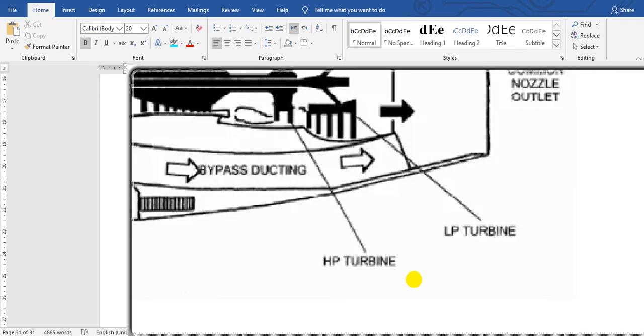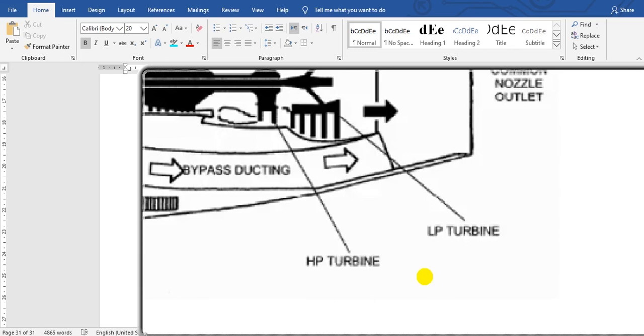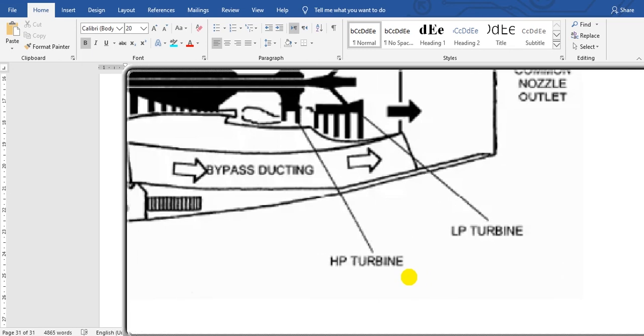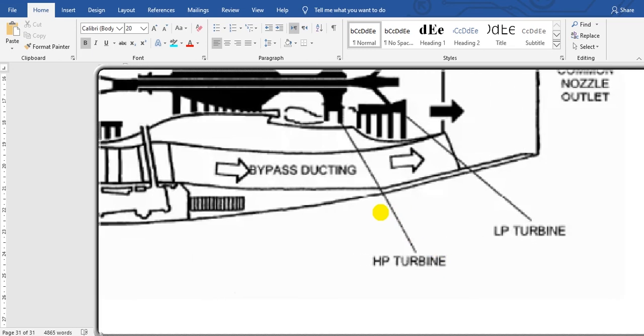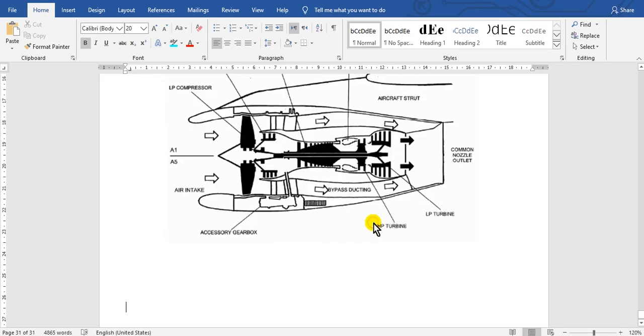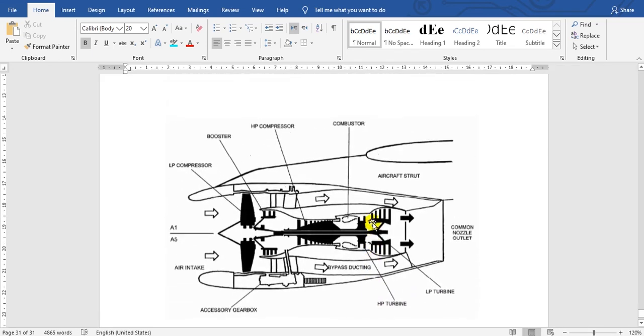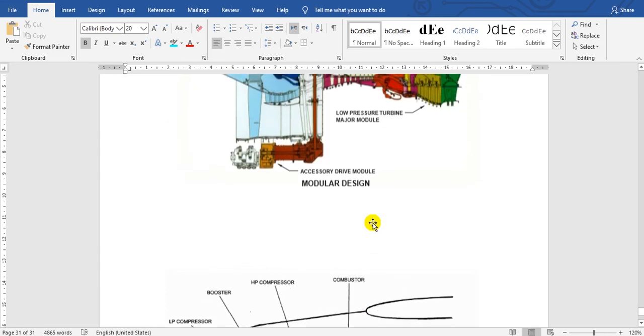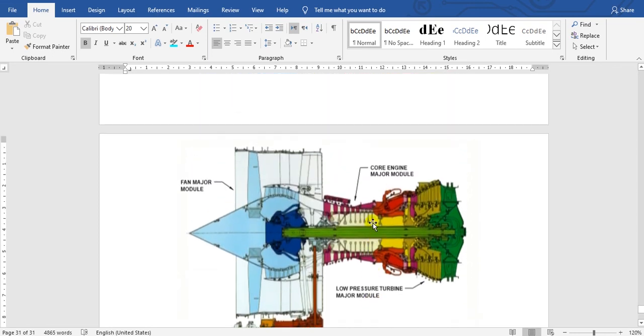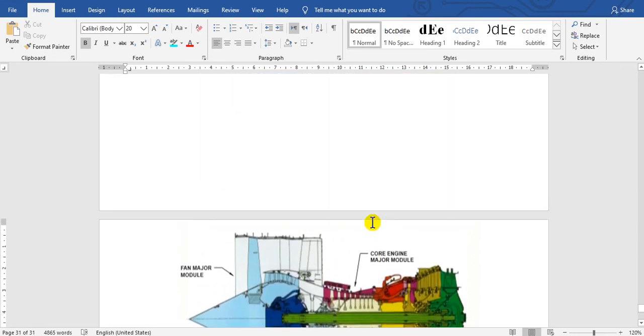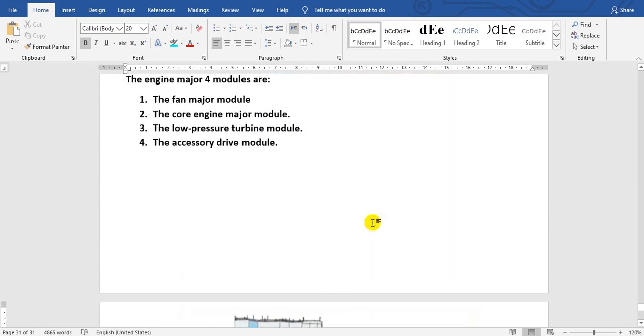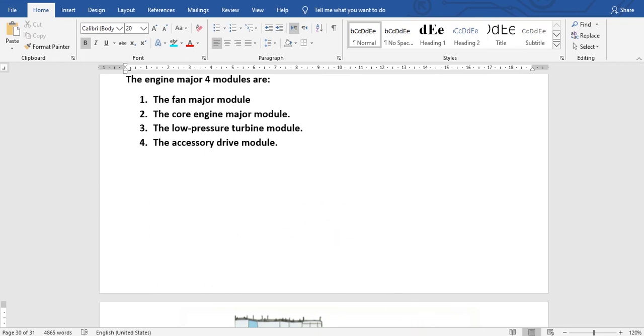Here are the low pressure turbine and high pressure turbine. This is the major construction of the engine. I think that is enough today. Thank you very much, and goodbye.